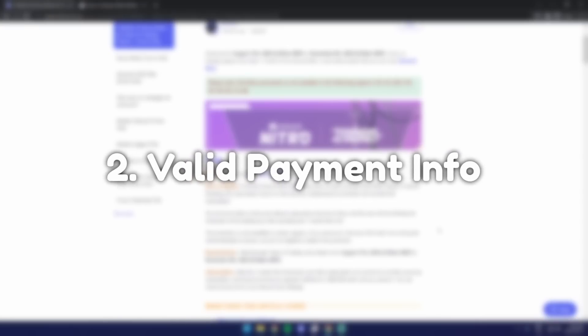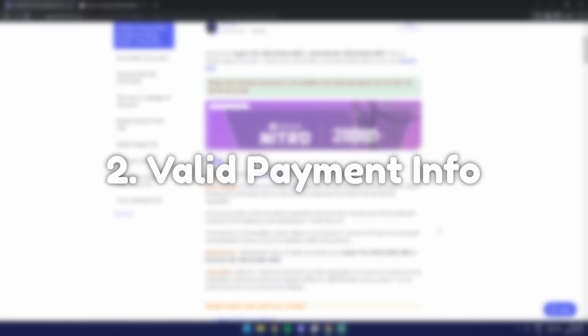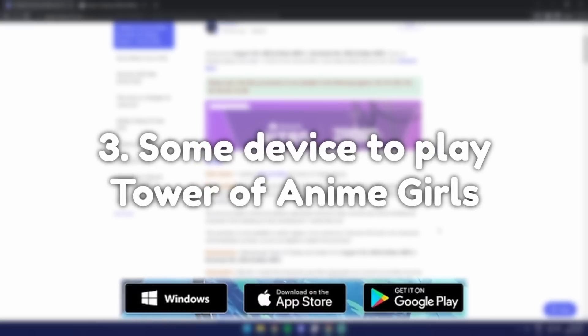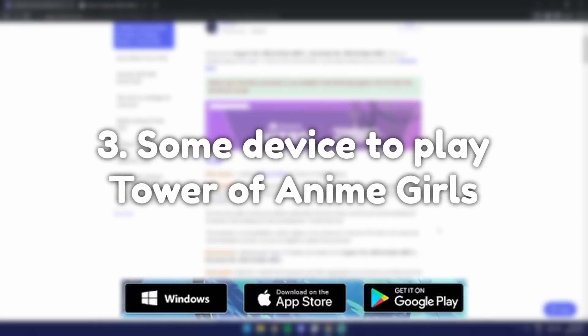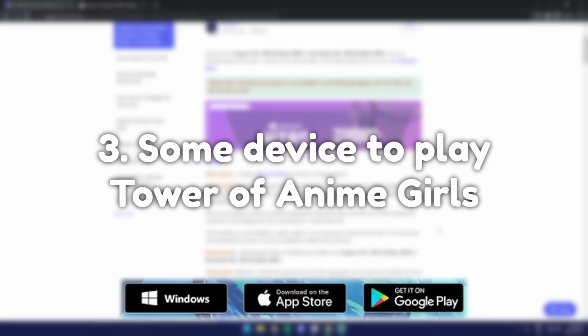You can just use an alt account to be honest, that's what I do. Also, you need to have valid payment information. And finally, you need to have a phone or Windows computer that can run this game.